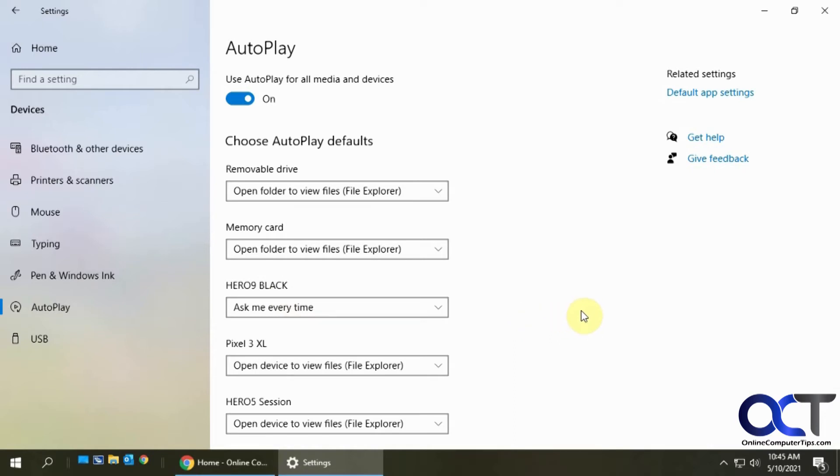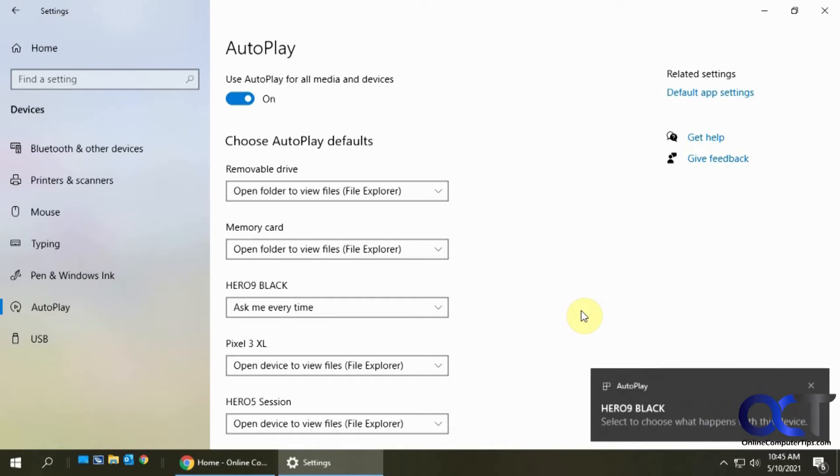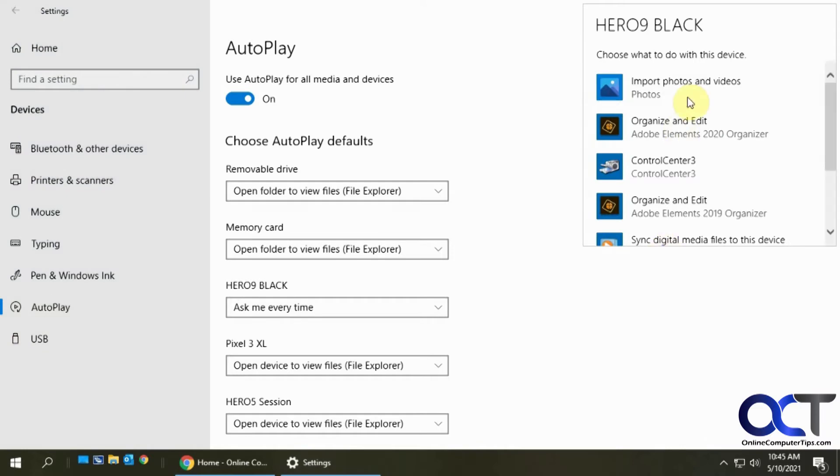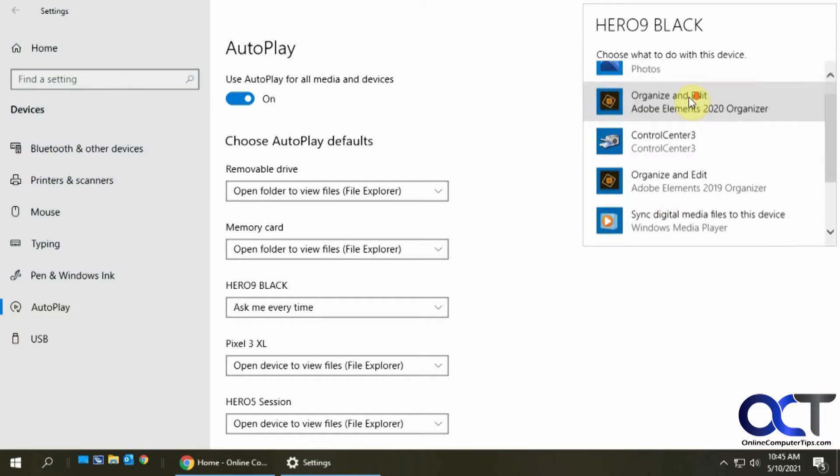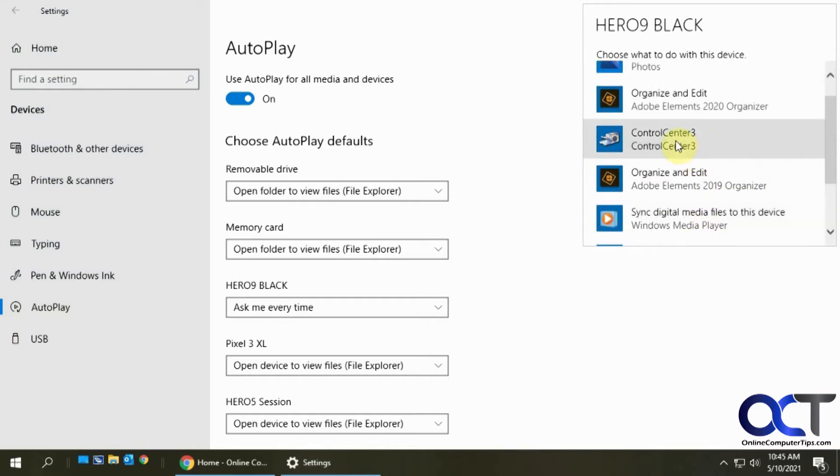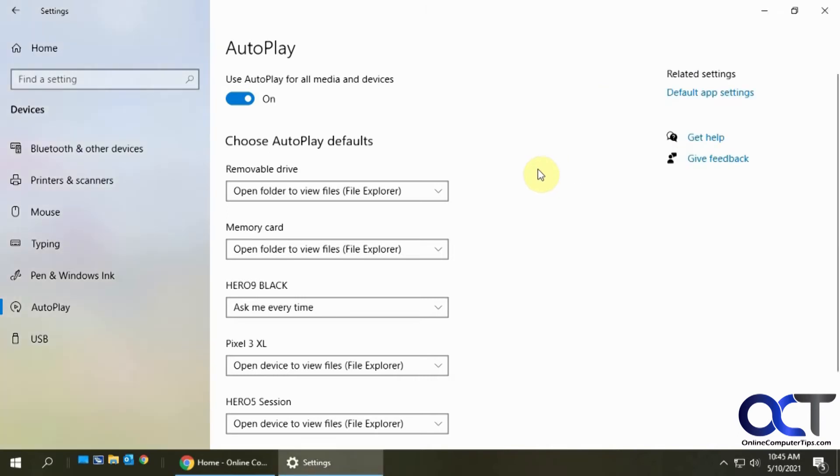Let's see what happens. See, now it's asking me what I want to do. I can click on it and then pick if I wanted to open the files or use a certain program to look at the videos on it.